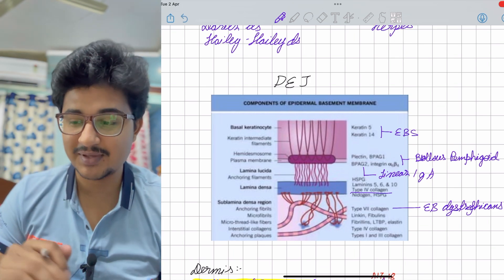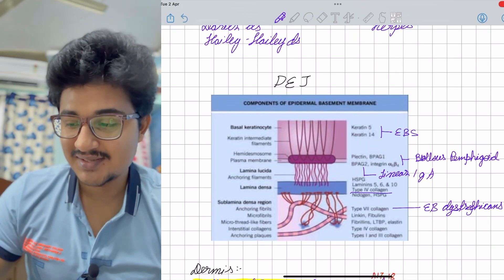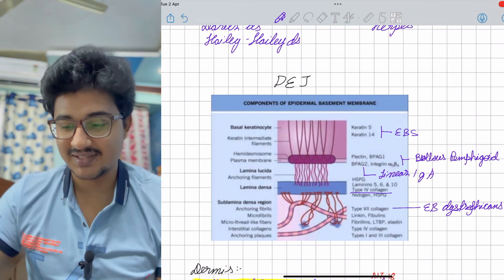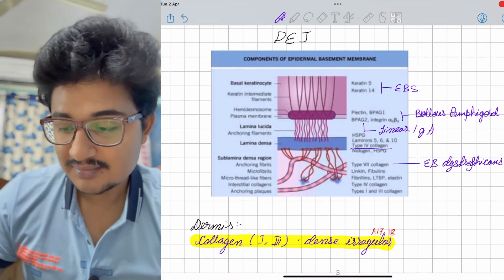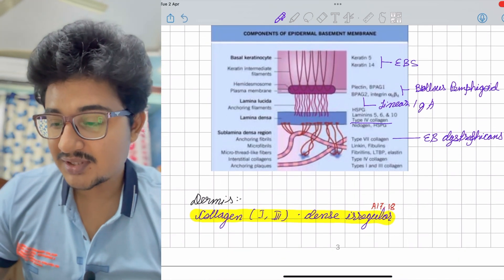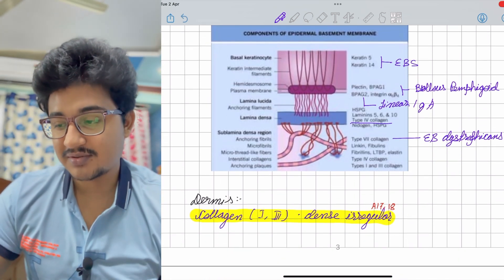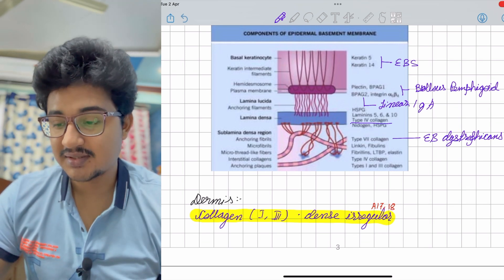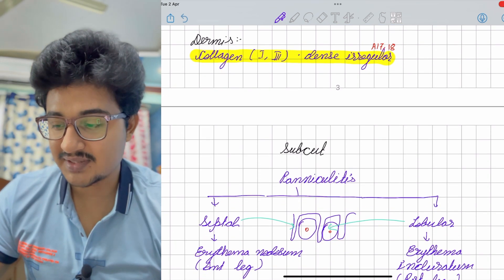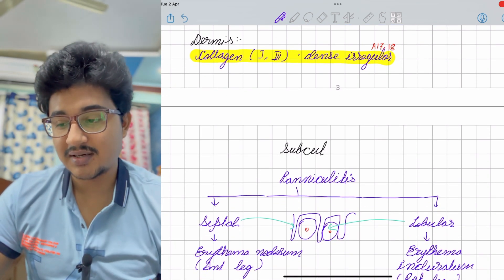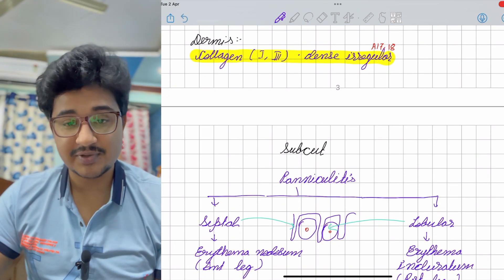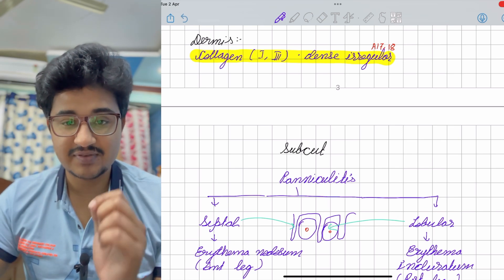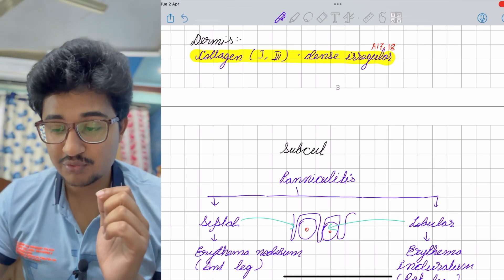You have to correlate each subject. Coming to the dermis — a question was asked — collagen is arranged in a dense irregular fashion. Coming to the subcutaneous tissue, the disorder we find is panniculitis.